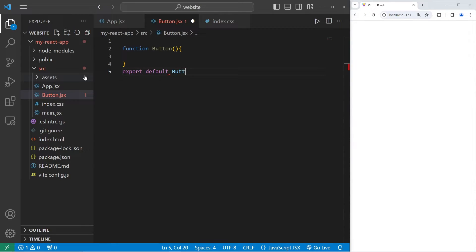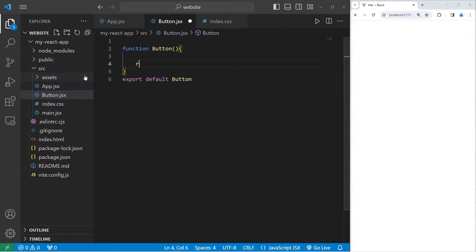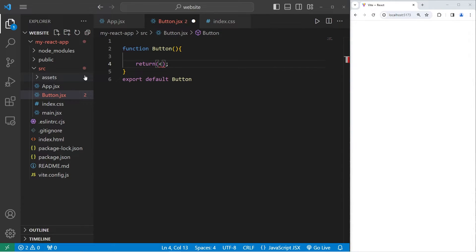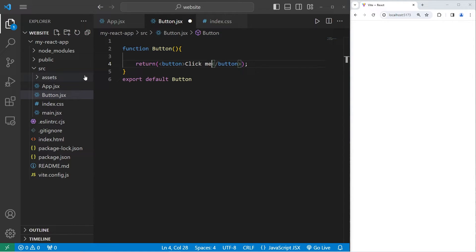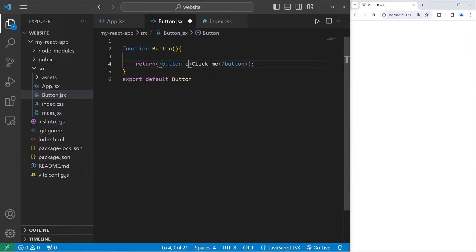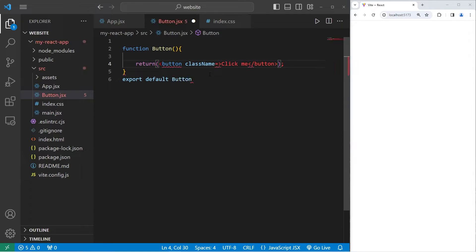Export default, the name of the component. Then we will return a single button element with text that says click me. Normally when setting a CSS class you use the keyword class. However in JSX that's a reserved keyword. We'll instead use class name with a capital N. I'll set my class name to be button.